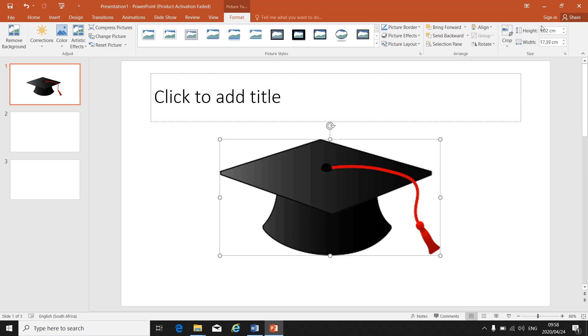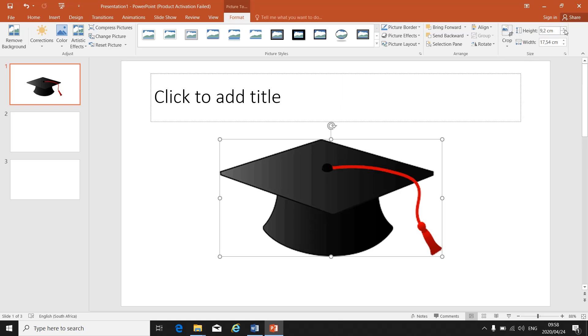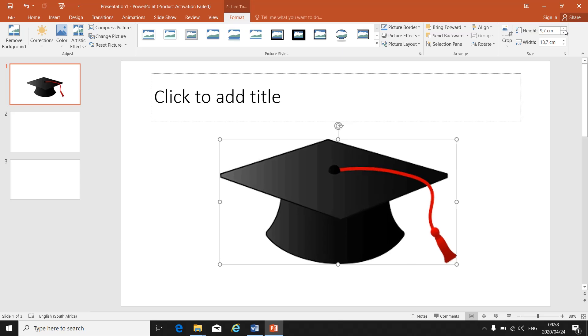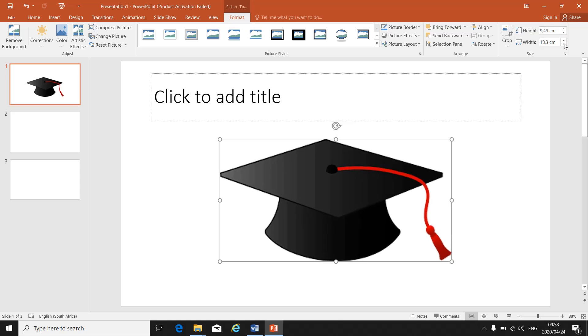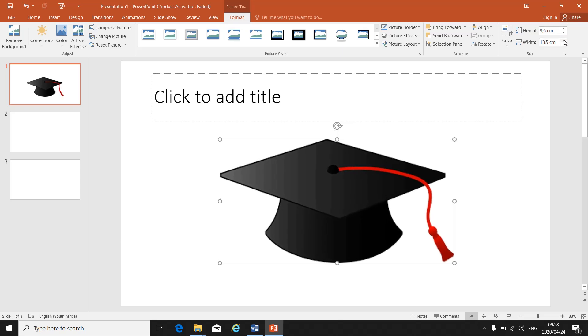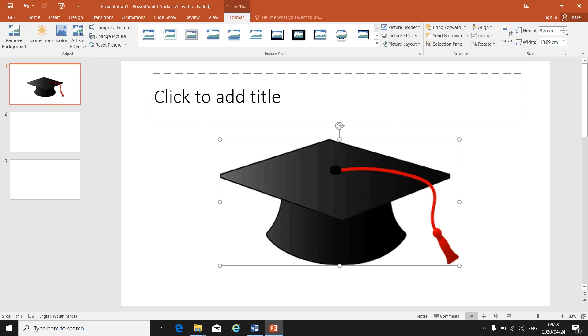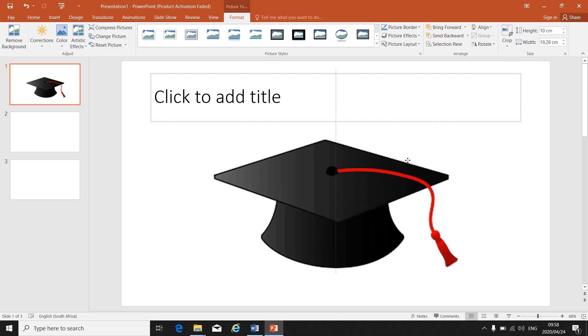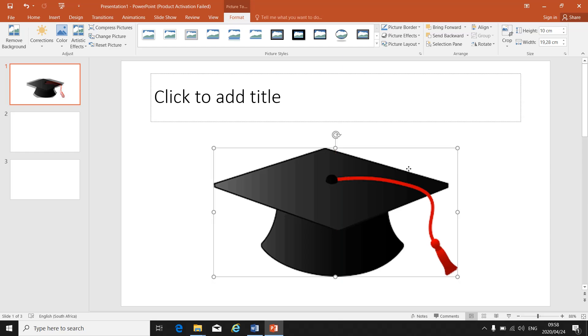On the top here right hand corner you will see the height and the width of the picture. If they give you a specific height or specific width, that's where you're going to change it. If you change one, the other one changes automatically. So if your height needs to be 10 centimeters then you make your height 10 centimeters. You move your picture so that it's visible and nothing is cut off.